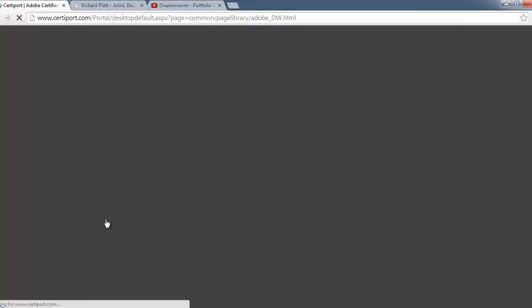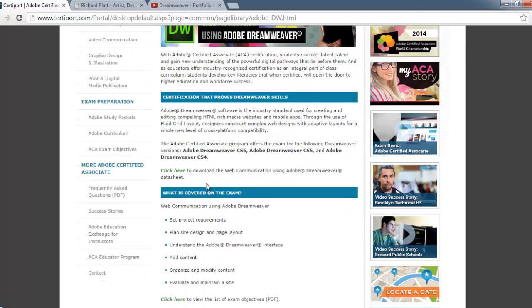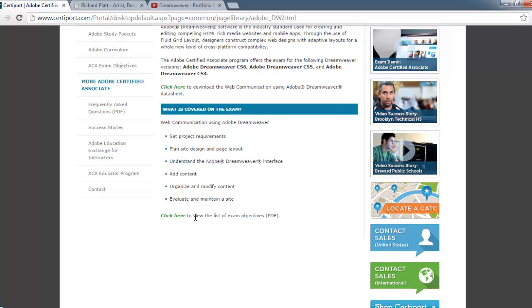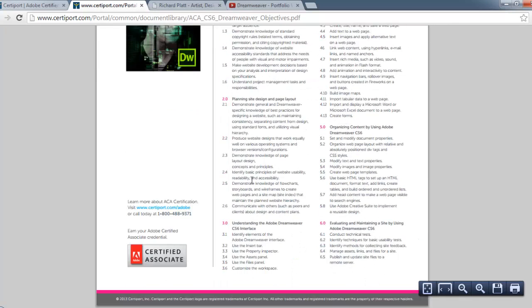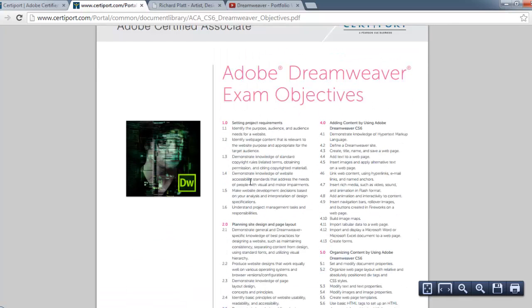I'll click on Dreamweaver and it opens up the section on Dreamweaver Certification. What's really good in this section is if you come down here and click on the exam objectives, it actually gives you the information you need to become certified.